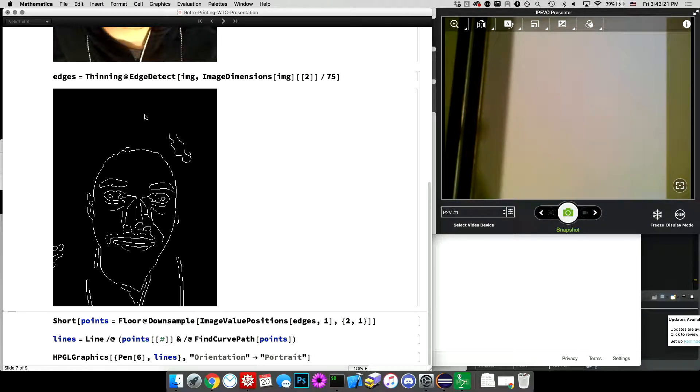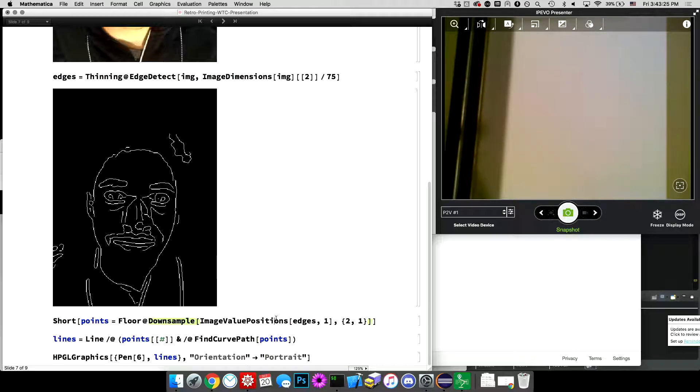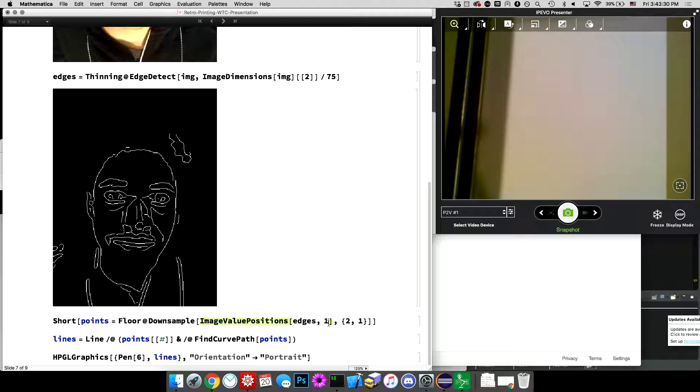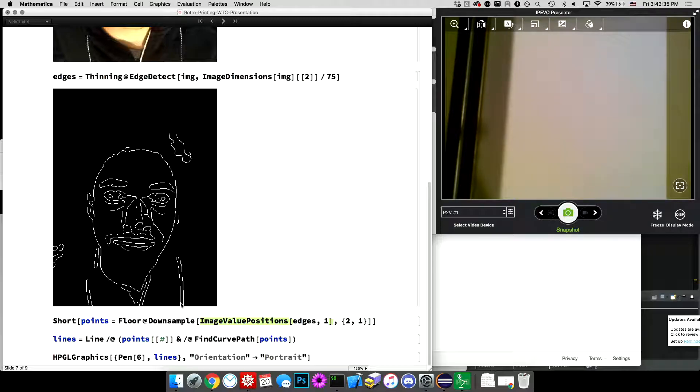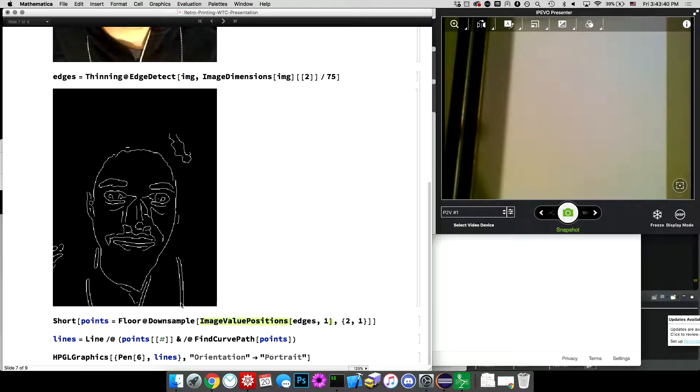to decide on the edges and then thinning just to get all of the edges down to one pixel wide. And then this, so this returns an image. Now I can use image value positions to get all the, the coordinates of all of the white pixels, the pixels of value one. So that's just going to give me a fairly, fairly large array, two dimensional.